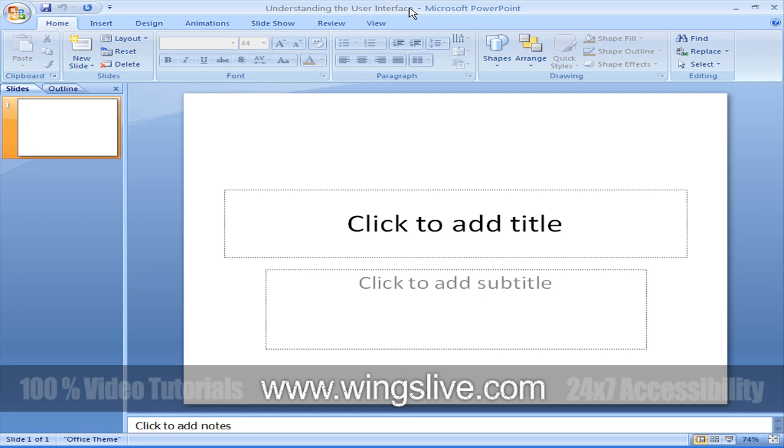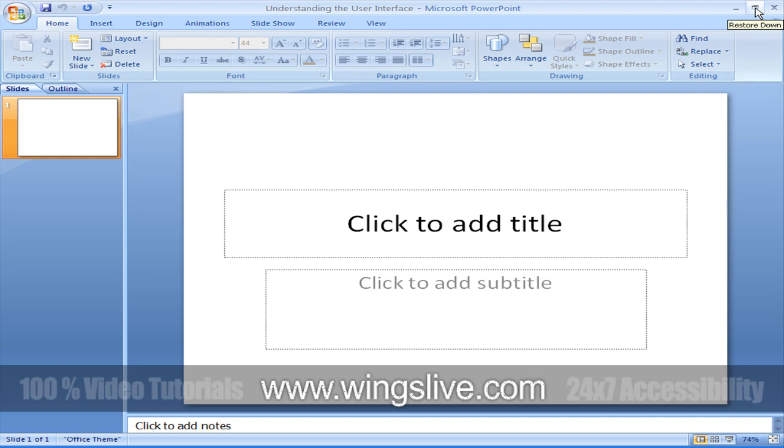This is the title bar. This displays the name of the active presentation. At the right end of the title bar are three familiar buttons that have the same function in all Windows programs. You can temporarily hide the PowerPoint window by clicking the Minimize button, adjust the size of the window by clicking the Restore Down Maximize button,